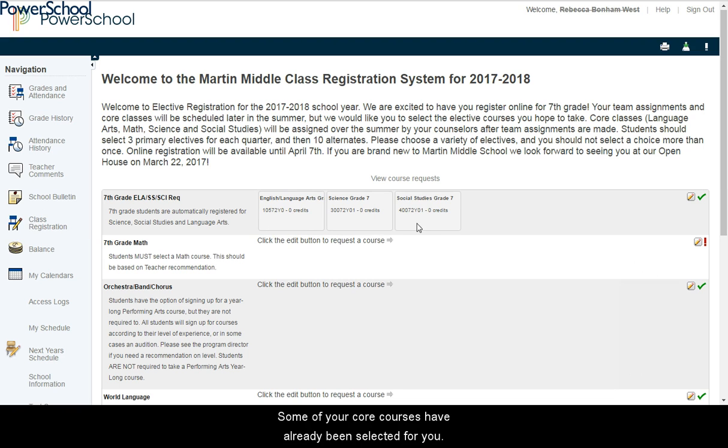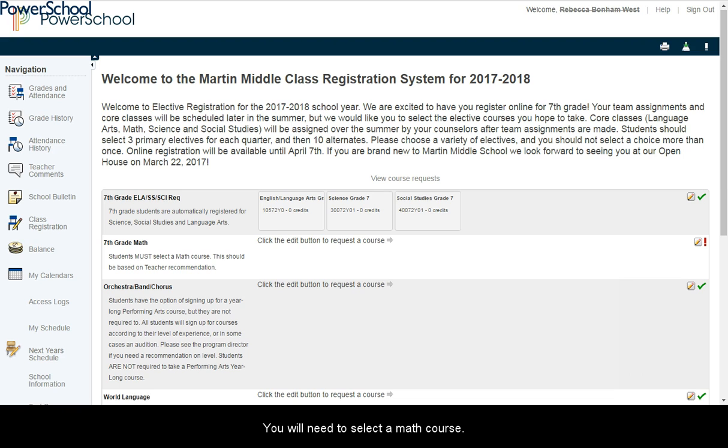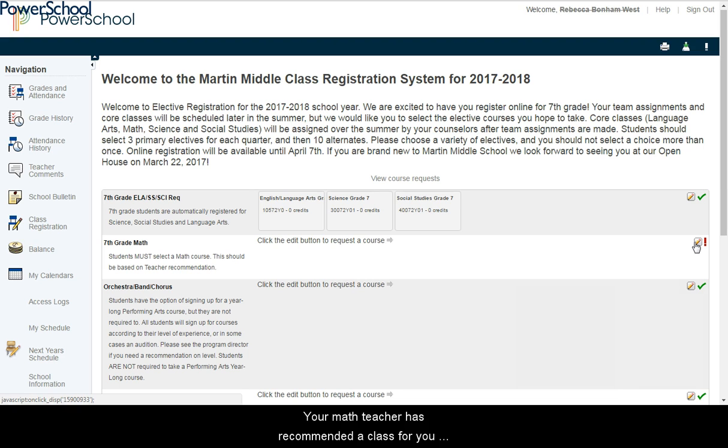Some of your core courses have already been selected for you. You will need to select a math course. Your math teacher has recommended a class for you where they believe you'll be most successful.